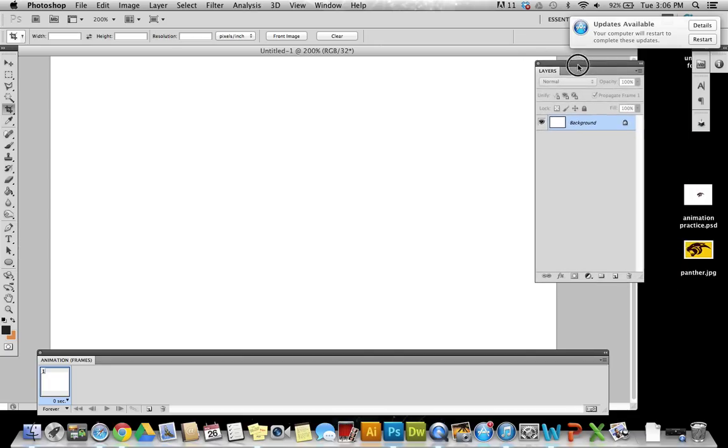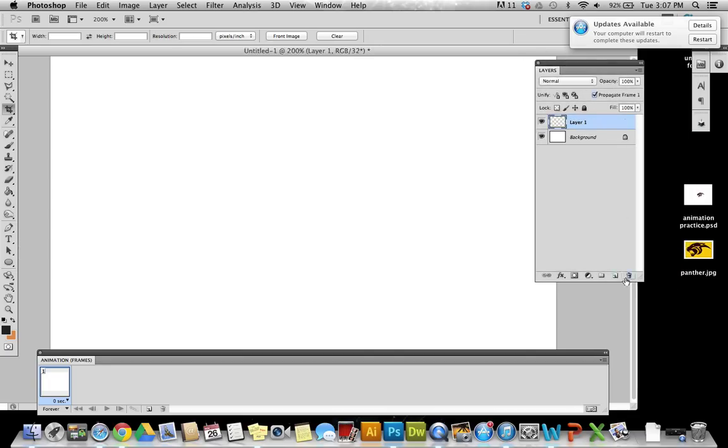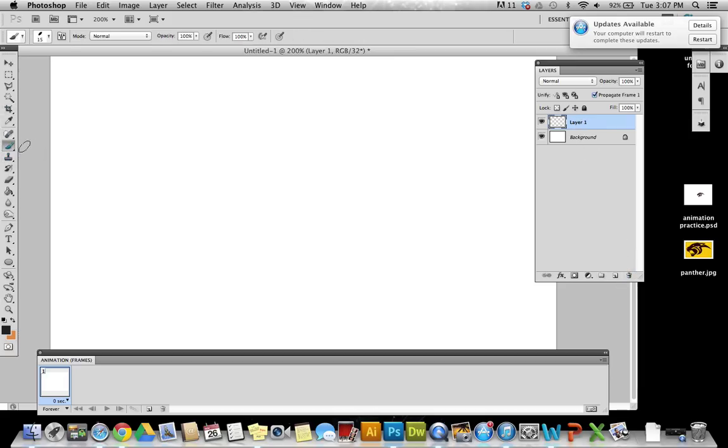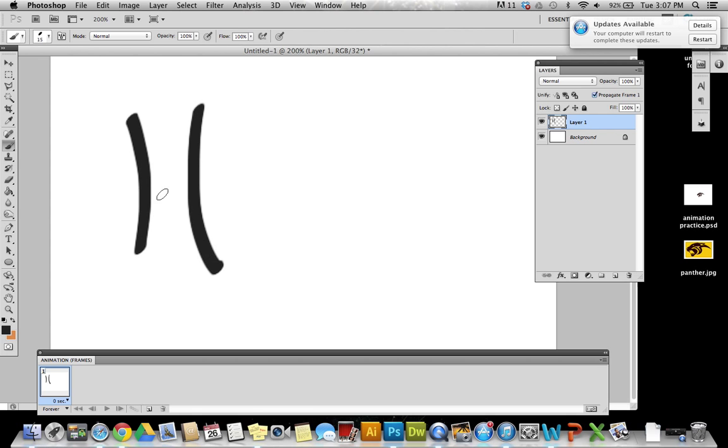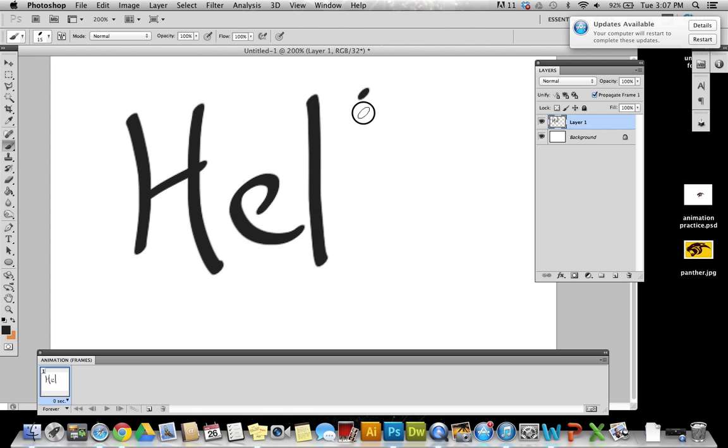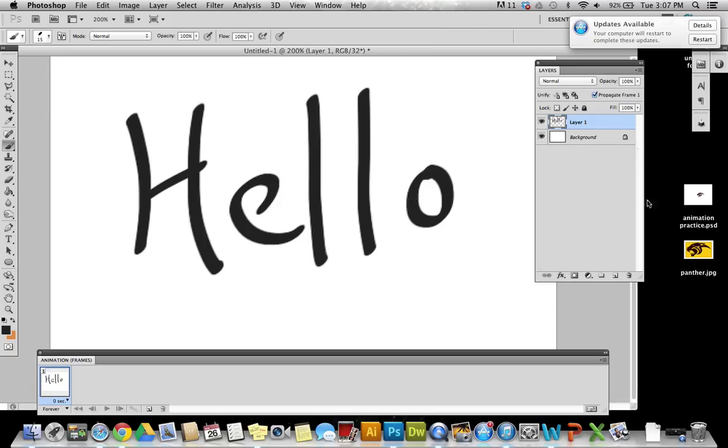I'm on my artboard here. I'm going to make a few more layers. I'm going to start off with the first one and I'm just going to use the paintbrush to write a very basic word. I'm just going to say Hello.